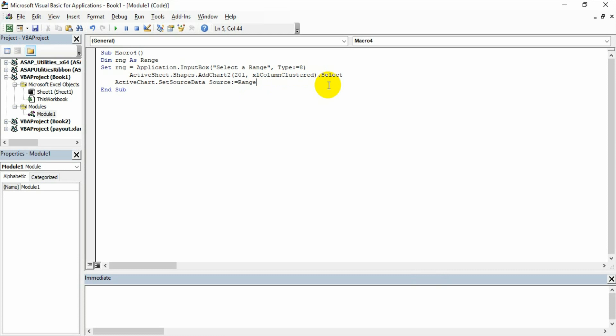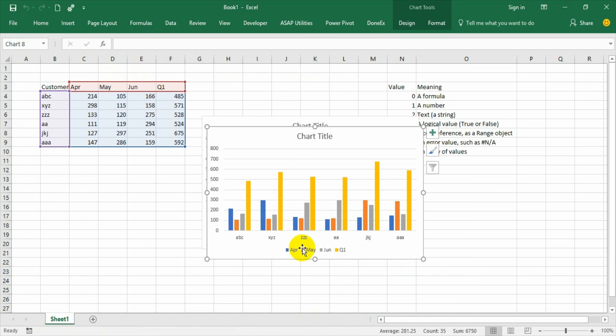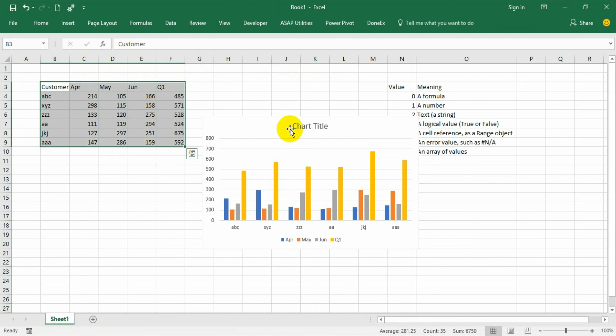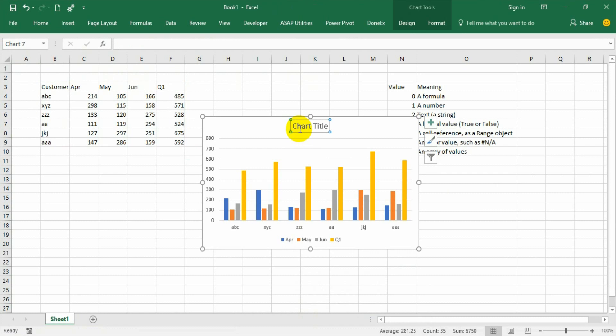So instead of range we have already declared the range. So we need to say RNG. That is all. We are done. Now you see the code will do a kind of professional way it does.